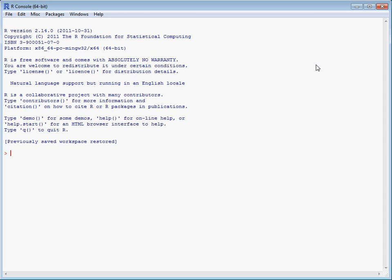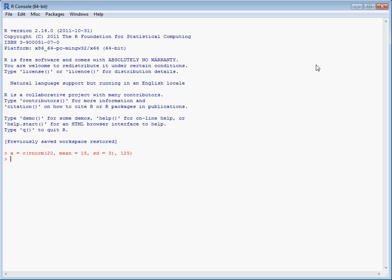To do this, we're going to create a dummy dataset which we'll call X. We're going to create this by generating numbers from a random normal distribution and adding a randomly large value at the end. So we've got 20 data points from a normal distribution of mean 15 and standard deviation 3, and we add to the end of that a value of 125.